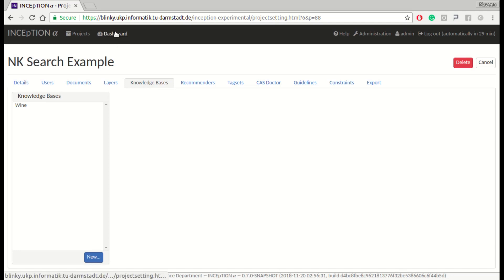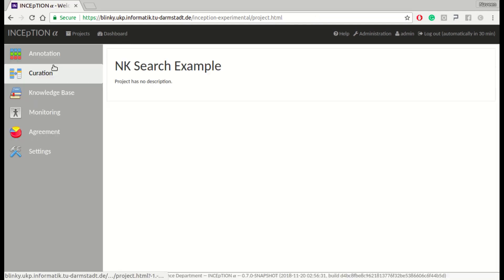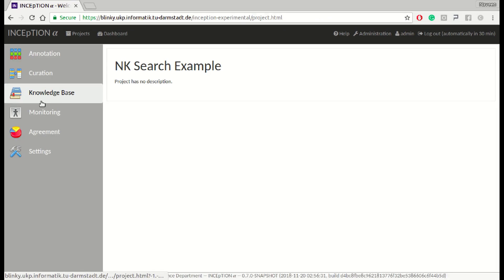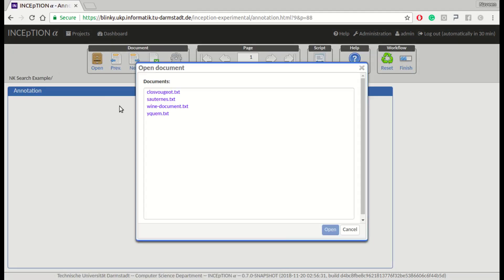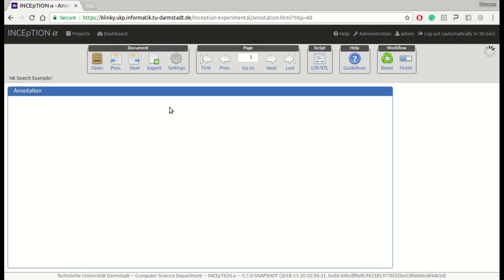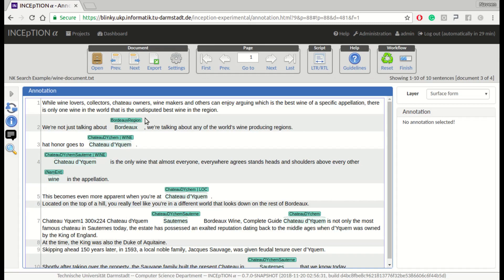That's it — now we have our knowledge base set up. You can go to the Knowledge Base page to view the knowledge base entities. Now we switch over to the Annotation page to annotate mentions of wine in a text document. We already have four different documents imported, and we go to the wine document first.